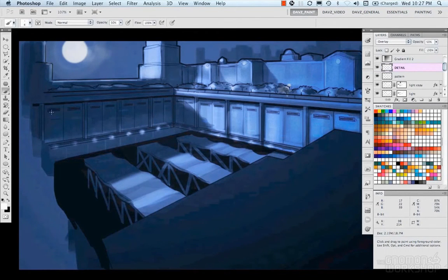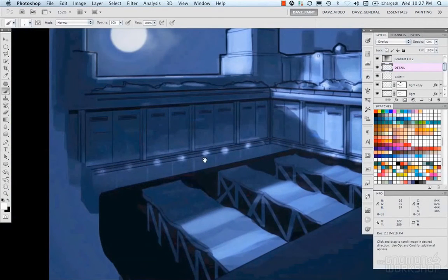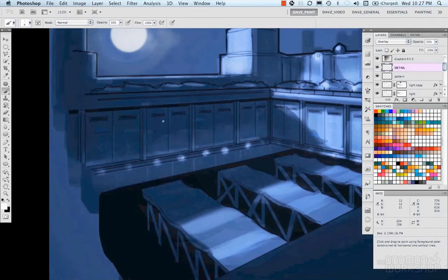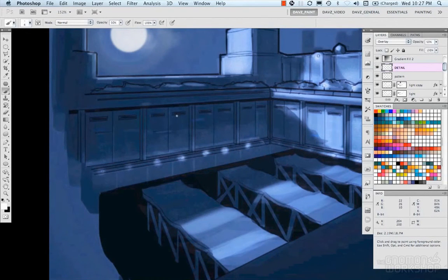I'm just laying in a little bit more detail. Just suggestive. Little sections of lines. Those go a long way for architectural stuff and little bevels.